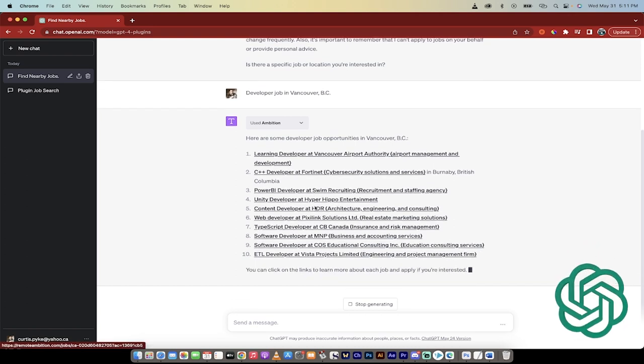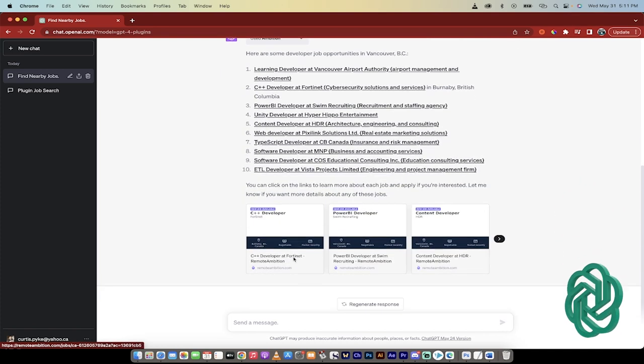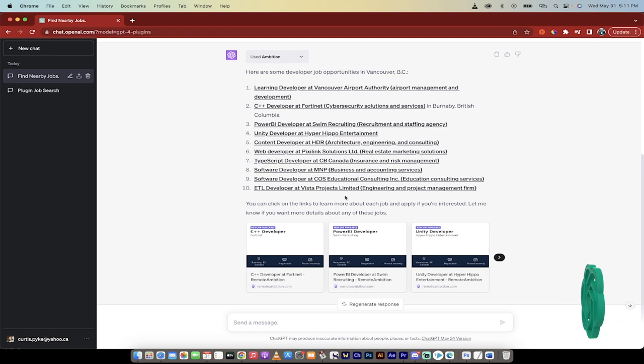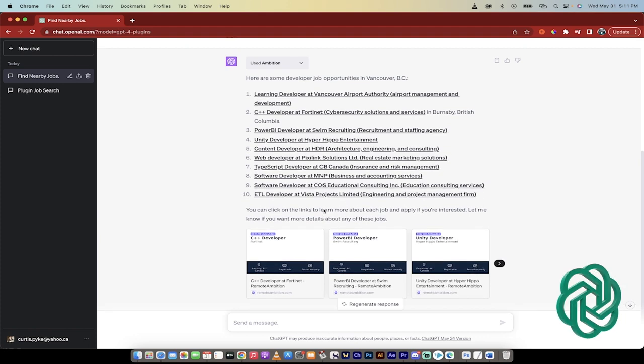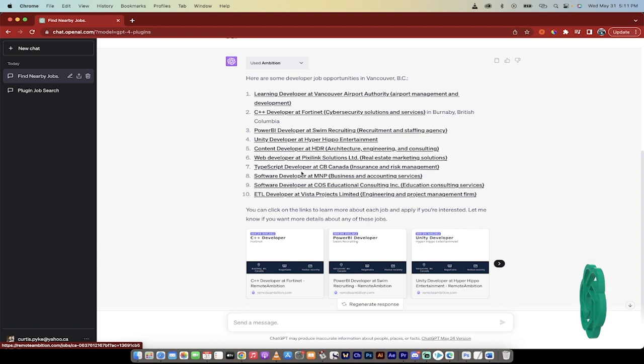So I would be interested in none of them because I'm not a very good developer. But if I was a good developer, I would click on one of them. But anyways, you'll see here it says you can click on the links to learn more about each job, and you can also ask for more specific details. So what is this? Web Developer at Pixie Link Solutions.